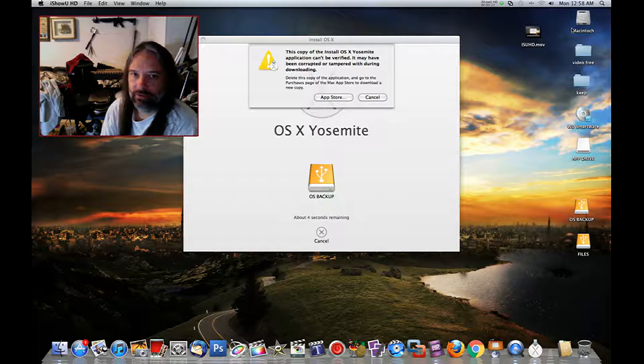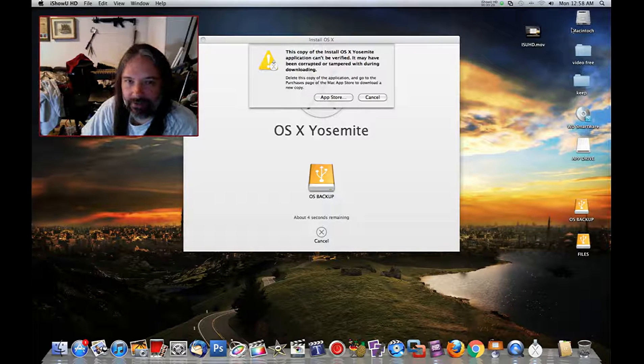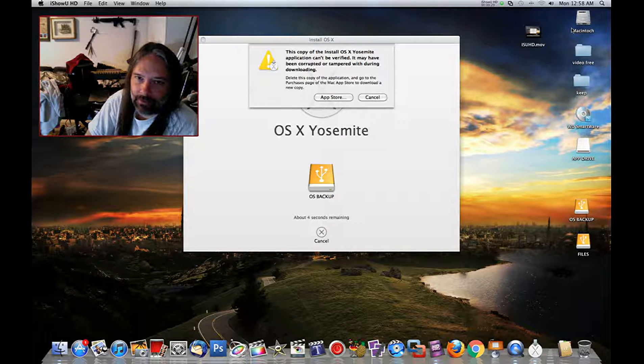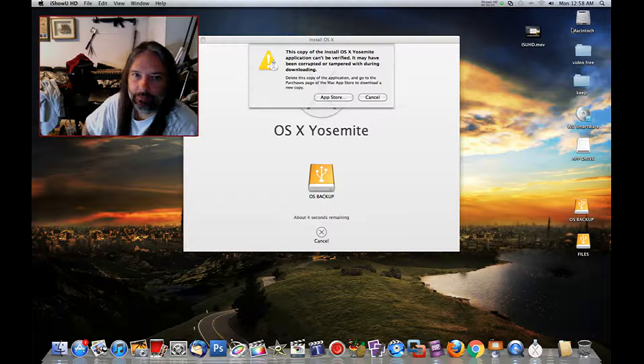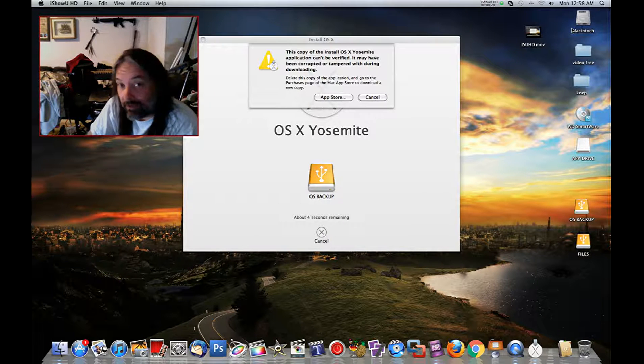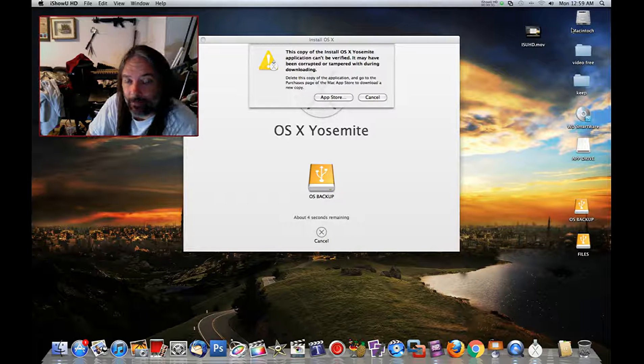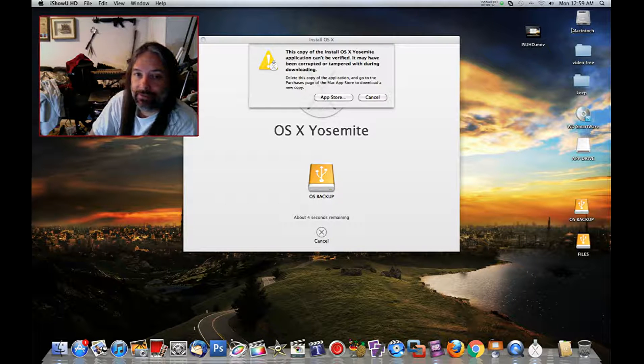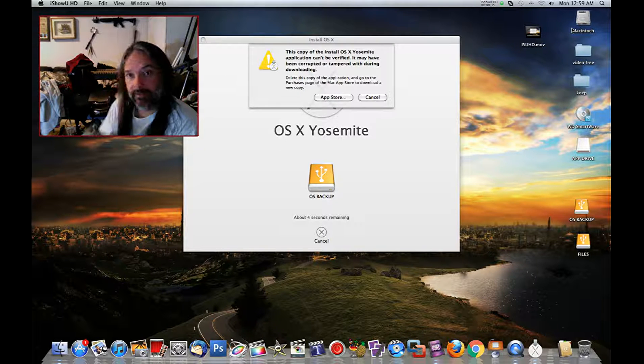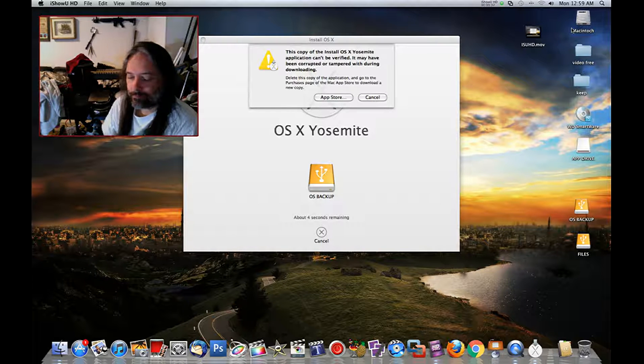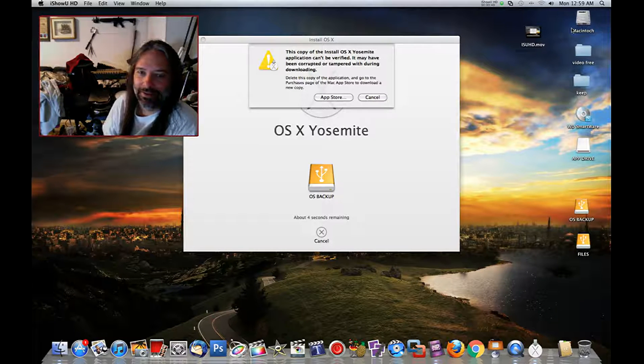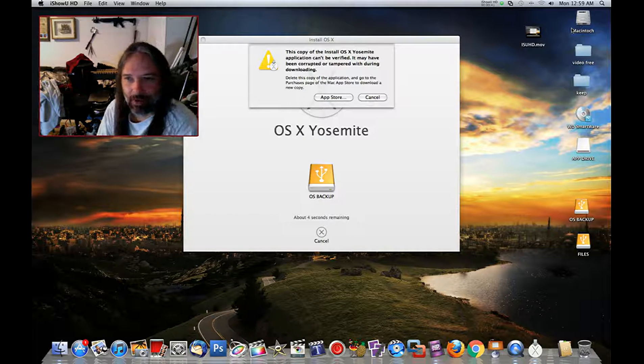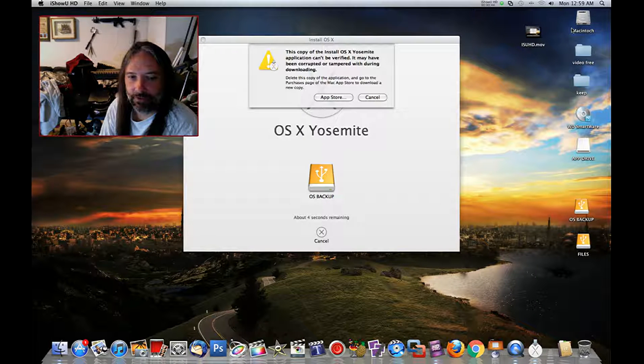You'll get this error where it says 'this copy of the OS X application cannot be verified. It may have been corrupted or tampered with during downloading.' Now the funny thing about this is it's not tampered with. This is a legit copy that came off of the App Store.